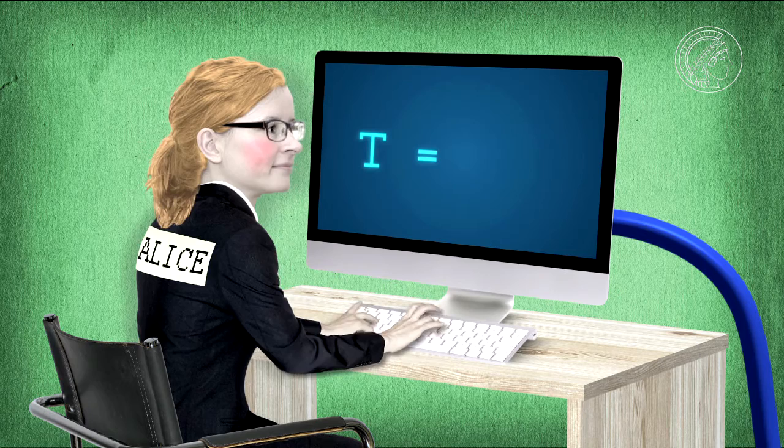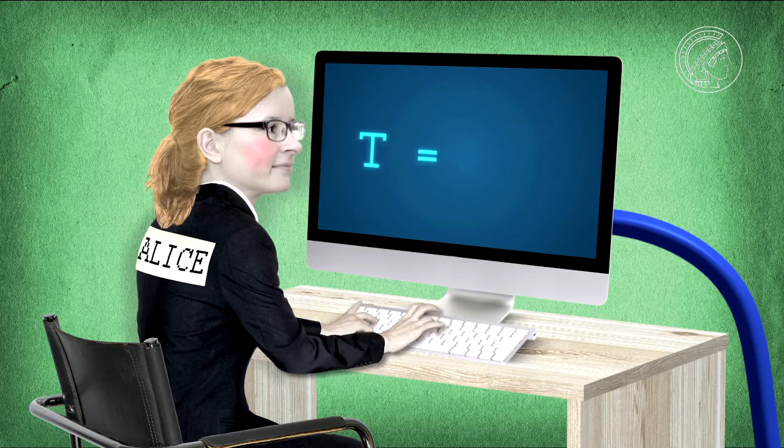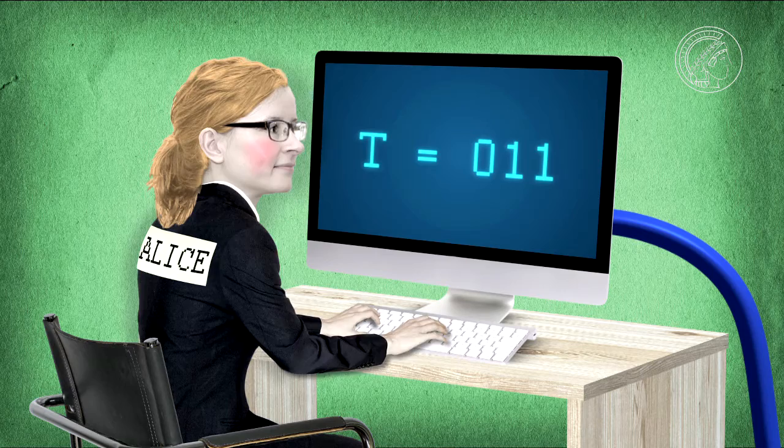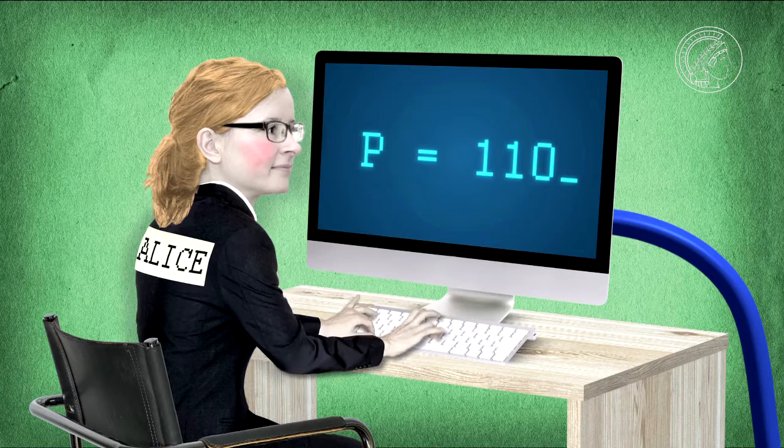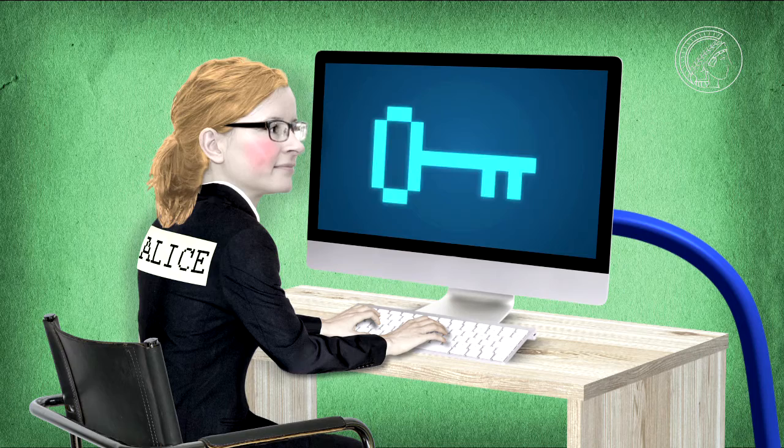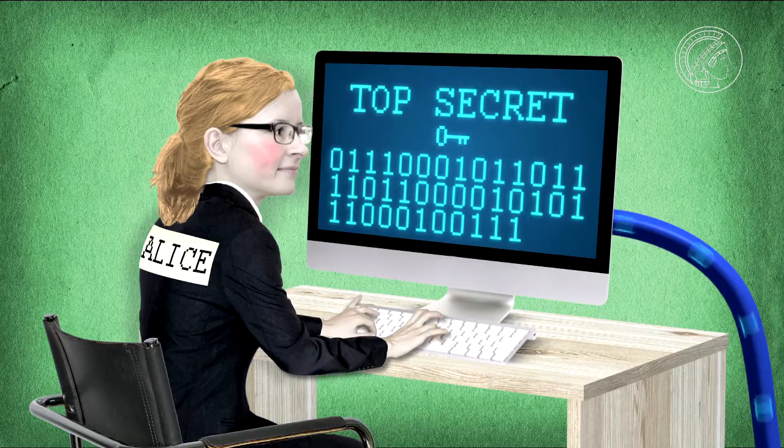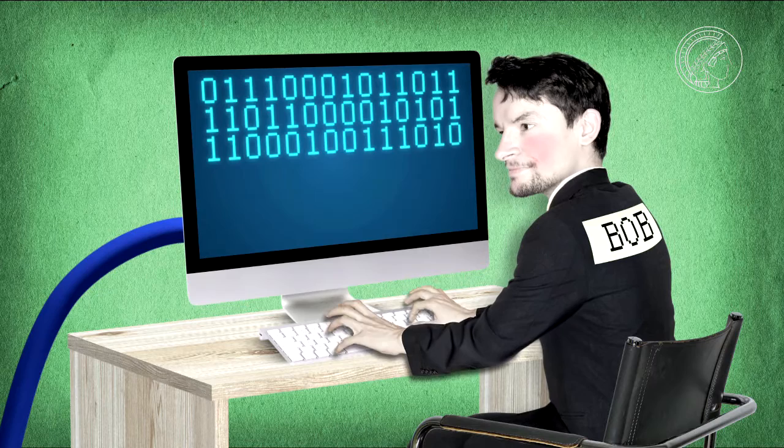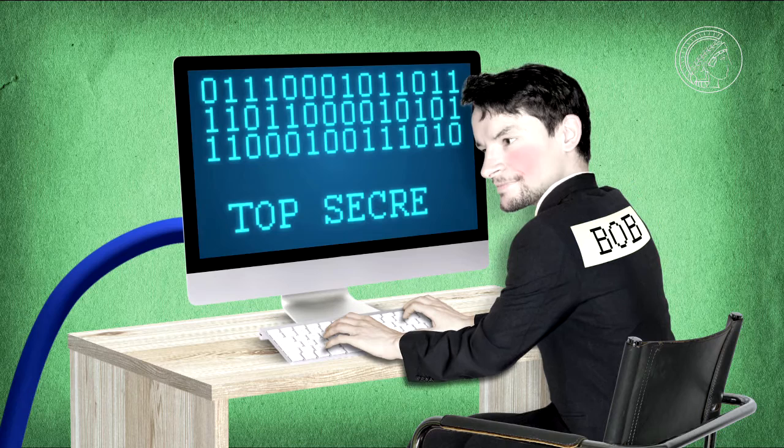An agent can now use a computer program to change the code. Then the T, for example, becomes the code 011. And all the other characters acquire a new code. In this way, the agent can create an encryption table, the so-called key. And now she can use this to encrypt her real message, which she then sends to a friendly agent. Beforehand, she's told him the key, so his computer can decrypt the secret message and make it legible.